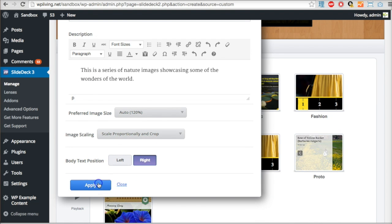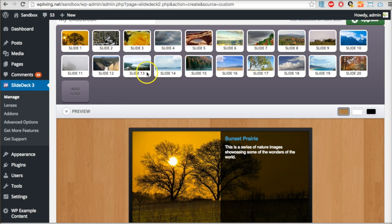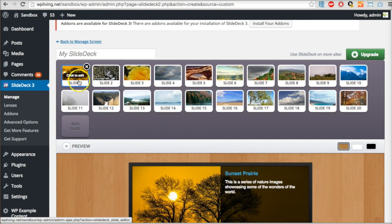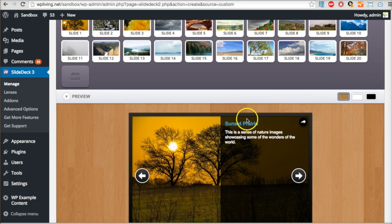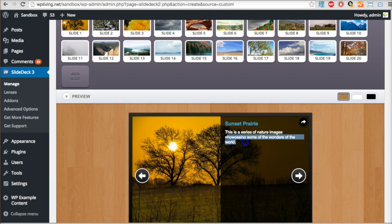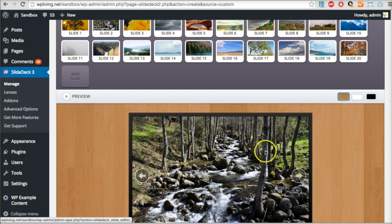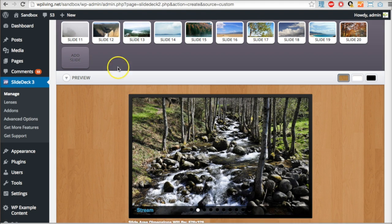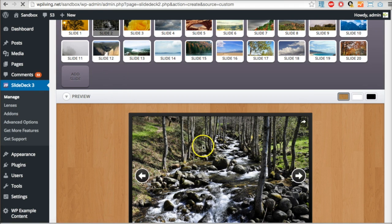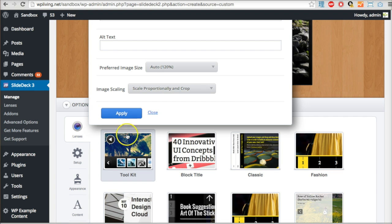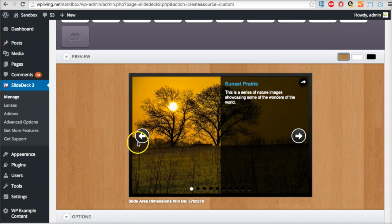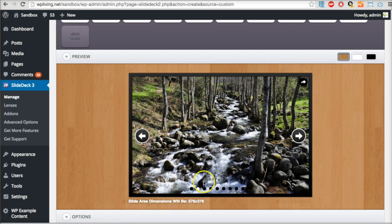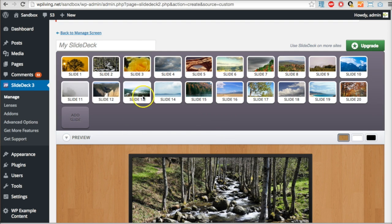Image size auto, 120 percent image scaling proportionally and crop. Text position on the right. Let's apply that - you can see the demo in real time. That's my slide number one with the photograph overlaid with the title and description. If I move to the second slide you can see it appears with just the caption. Let's say I want to remove that caption - I'm going to edit that image, select none here, and apply. Now the caption has gone, we just have the buttons.